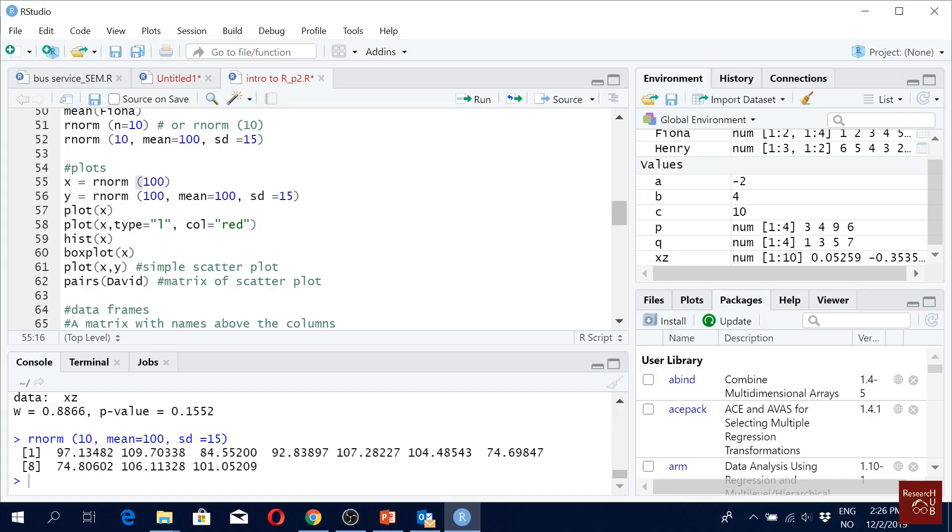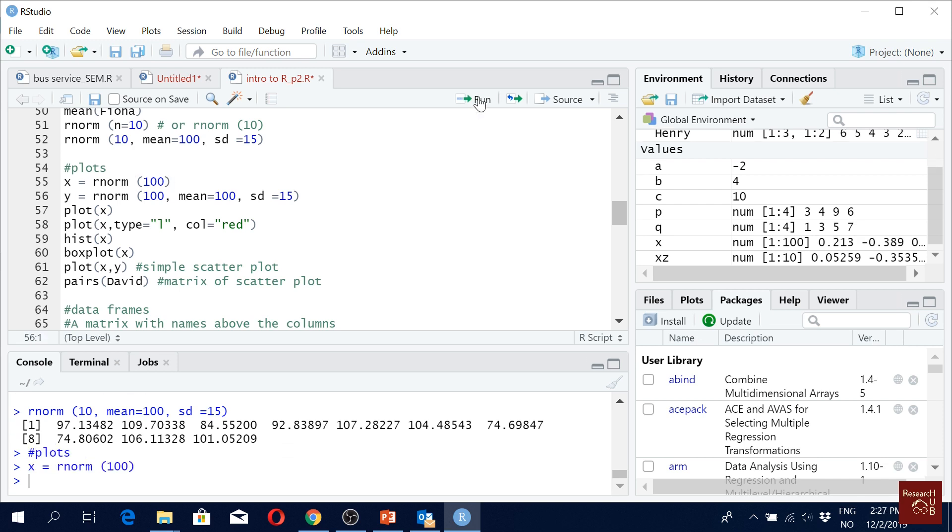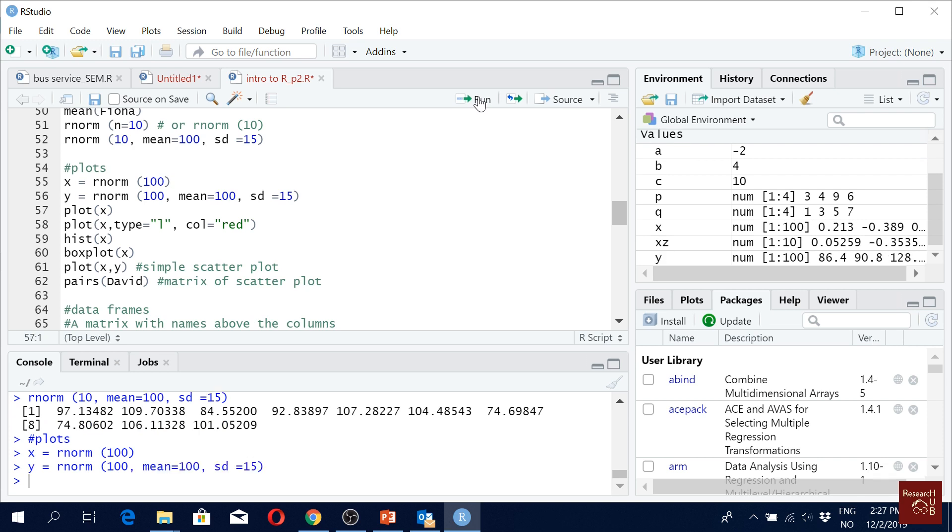Plots. These are some built-in plots that we can have from R. Again we are creating some data like X is 100 observations, random normal distributed observations. Y is 100 observations, mean 100 and standard deviation 15.